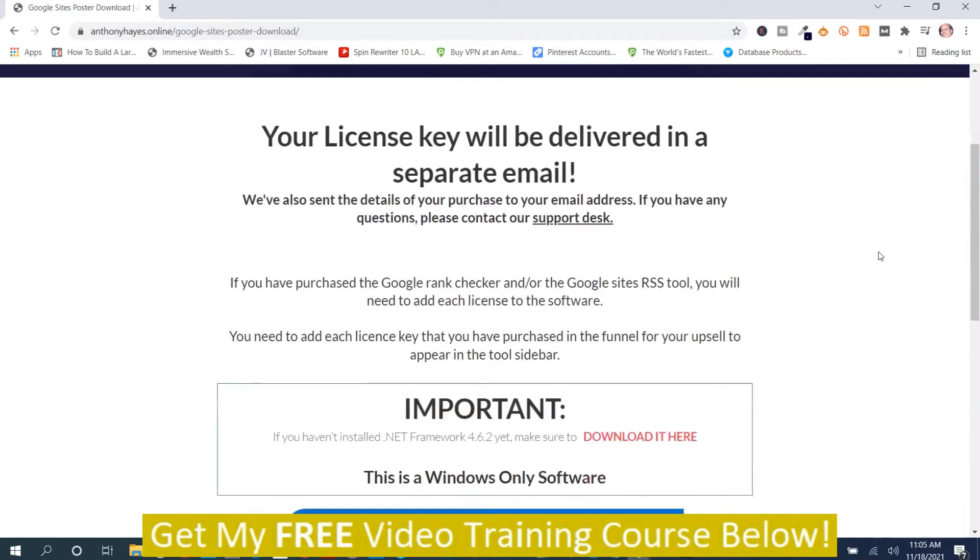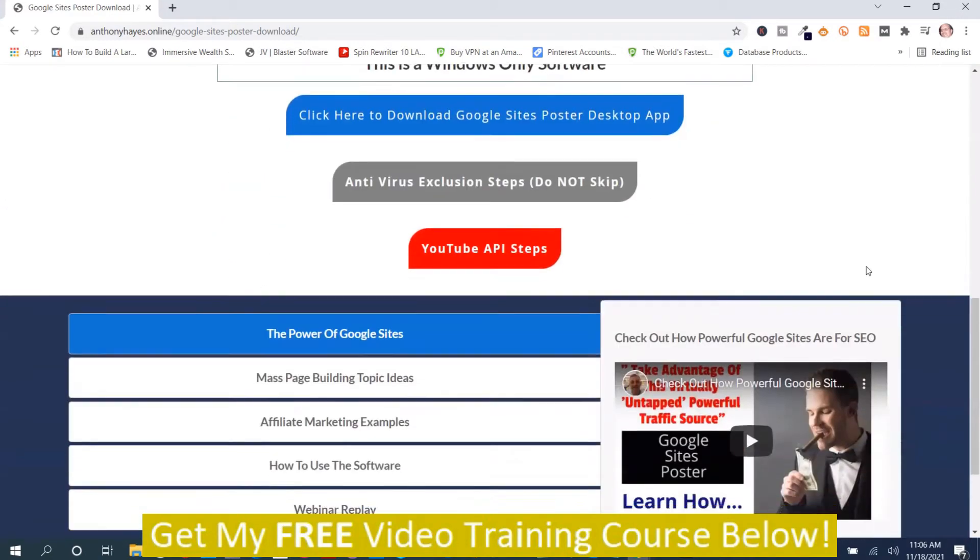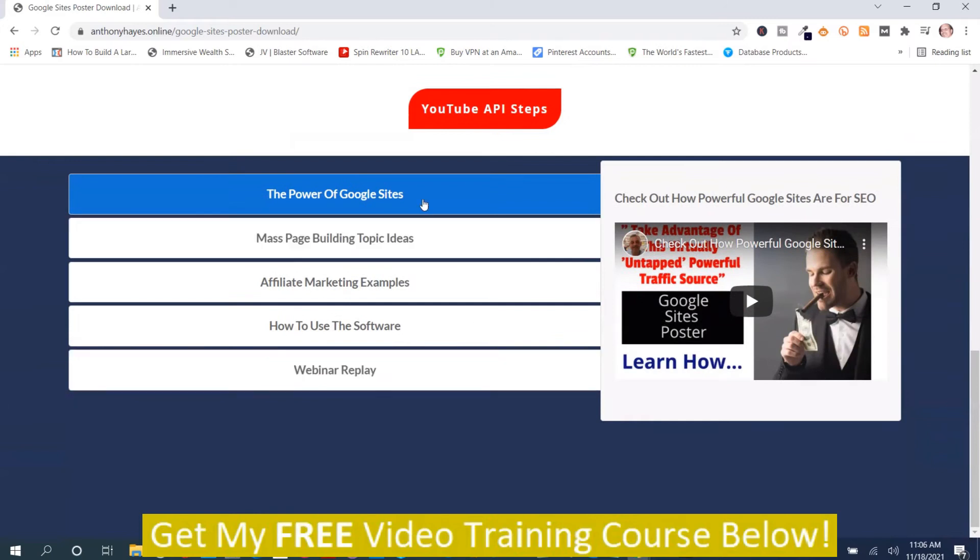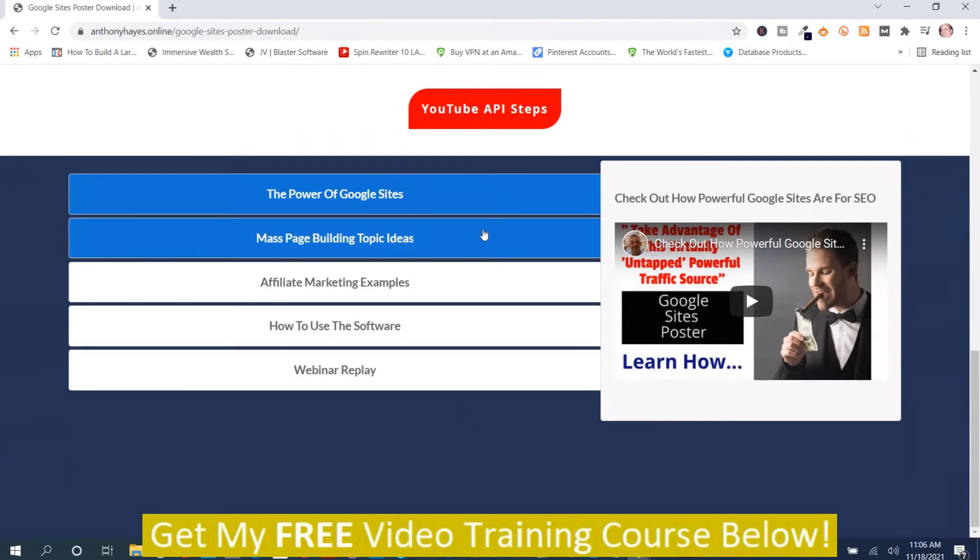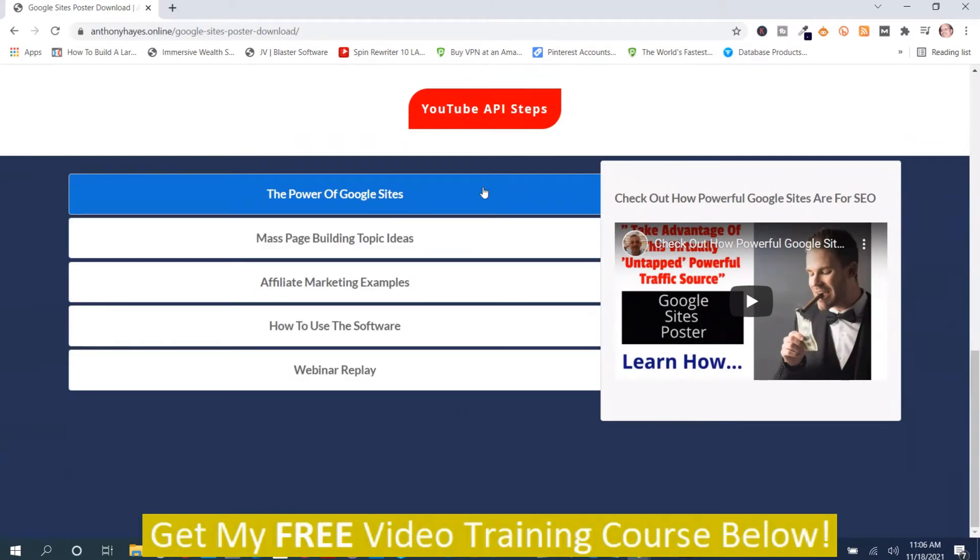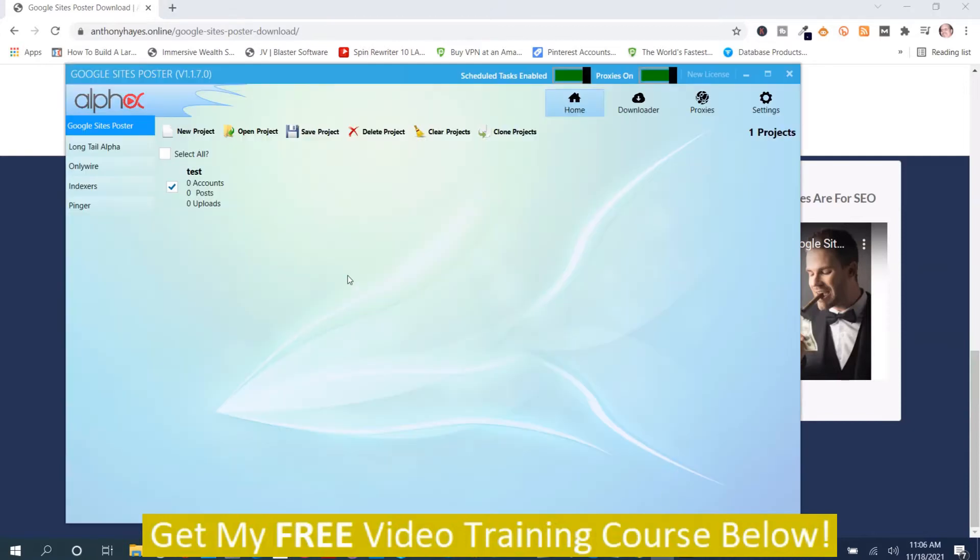Right now we're on the trainings page. There's a number of different training videos to choose from. We're going to come back to this. The other part is the software.